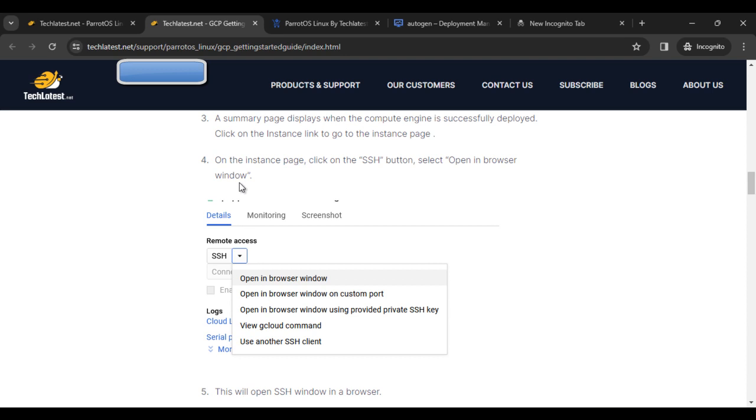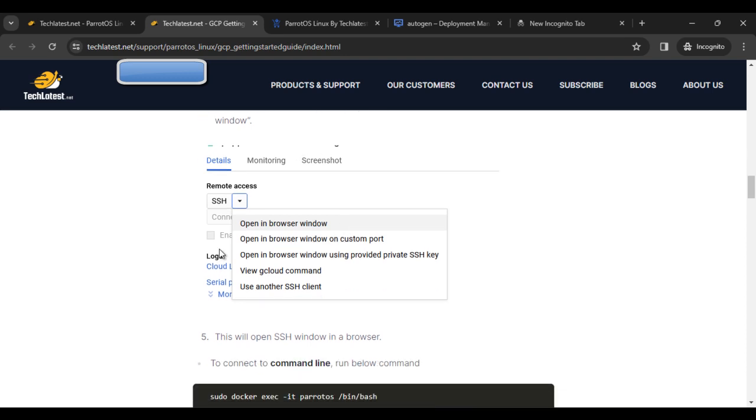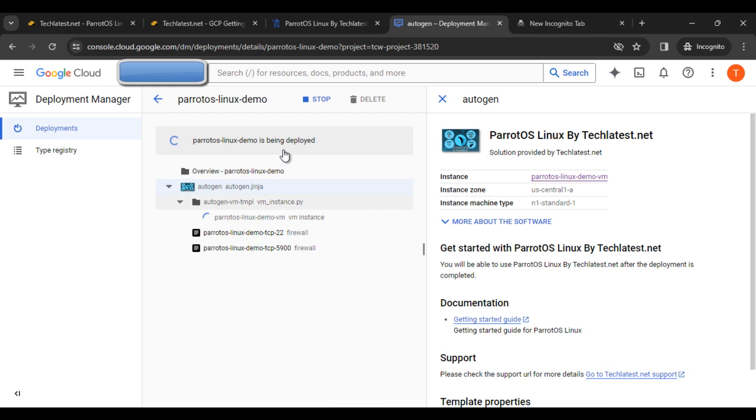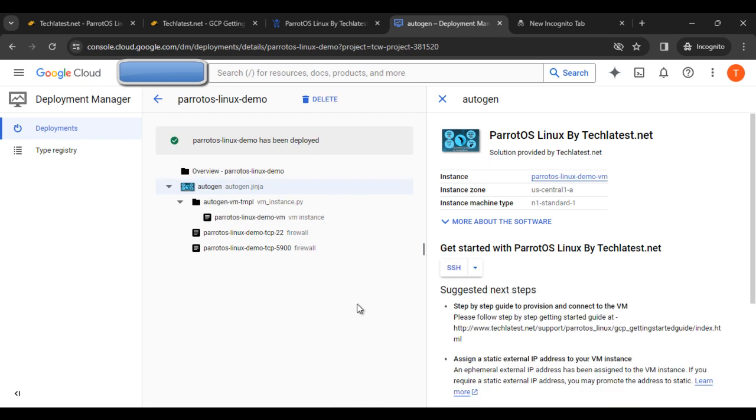The next step is on the instance page, click on the SSH button and select open in browser window. It will take some time.